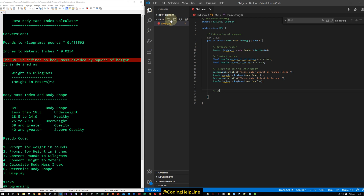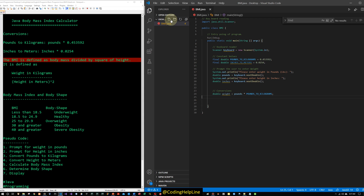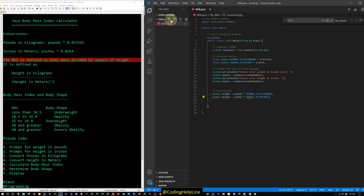Now we perform the conversions. double weight = pounds * POUNDS_TO_KILOGRAMS to get weight in kilograms. double height = inches * INCHES_TO_METERS to get height in meters. Then we calculate BMI: double bmi = weight / (height * height), which is weight divided by height squared.